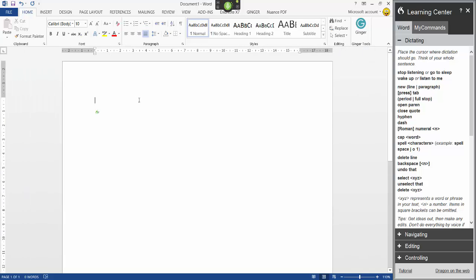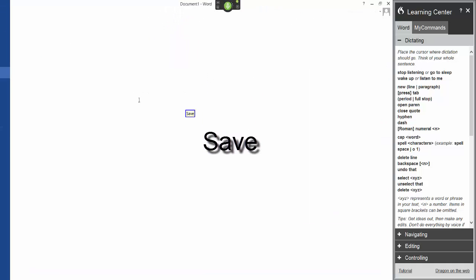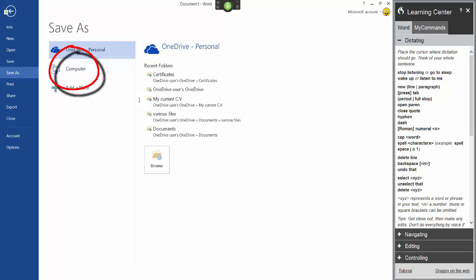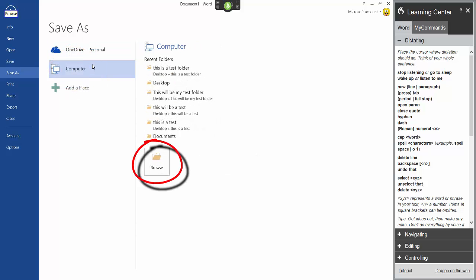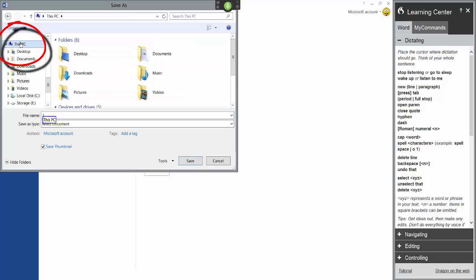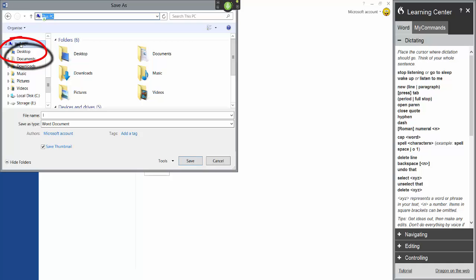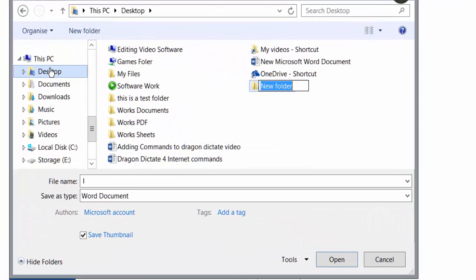I'm now going to do a test and save this Word document. Save Computer. Browse. This PC. Desktop. Desktop Desktop. New Folder My Documents Folder.